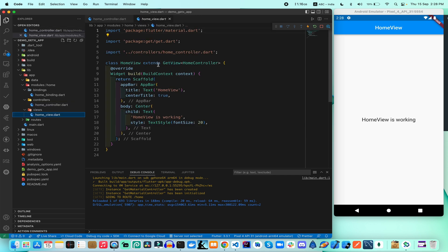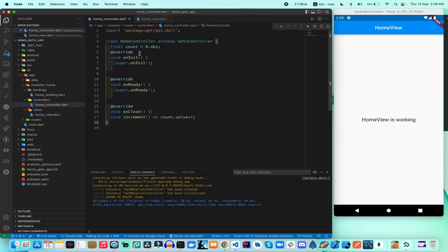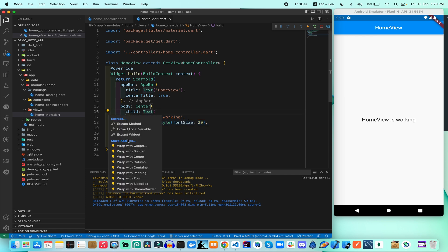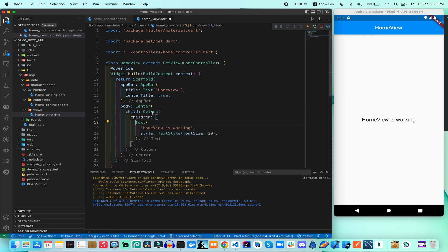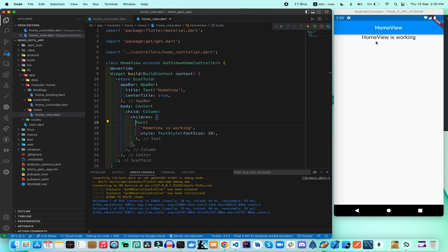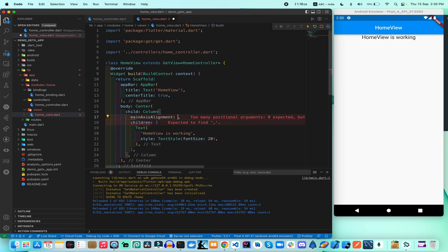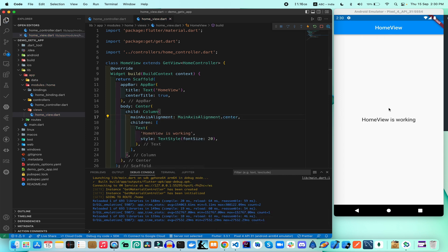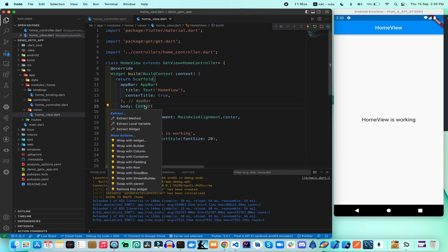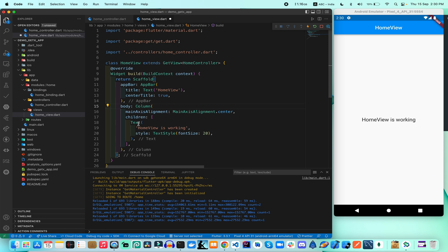The `HomeView` is a `StatelessWidget`. To display the counter value, I want to add a Text widget, and for that I wrap the content in a Column widget. After saving, we can see the text appear. To centralize the text, we can use `mainAxisAlignment` and set it to `MainAxisAlignment.center` to get the data displayed with center alignment. Then we can remove the Center widget.